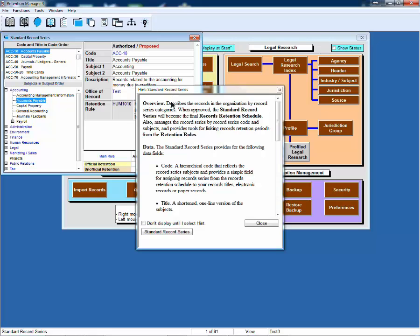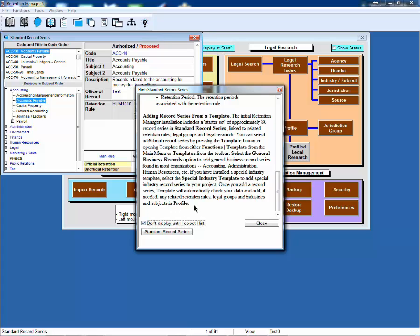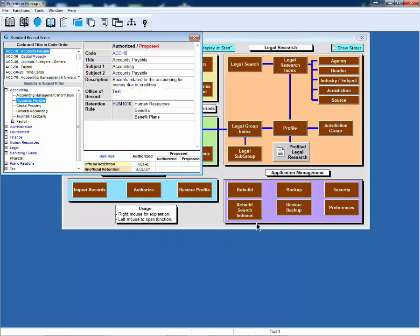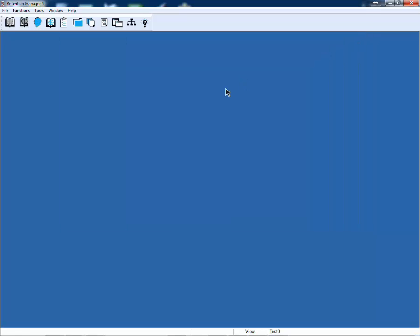This is an example of what you'll see initially for some key functions where we've given you the hint information directly. If you don't want the display to appear, you can select don't display until I select hint, and you won't have to display that again.